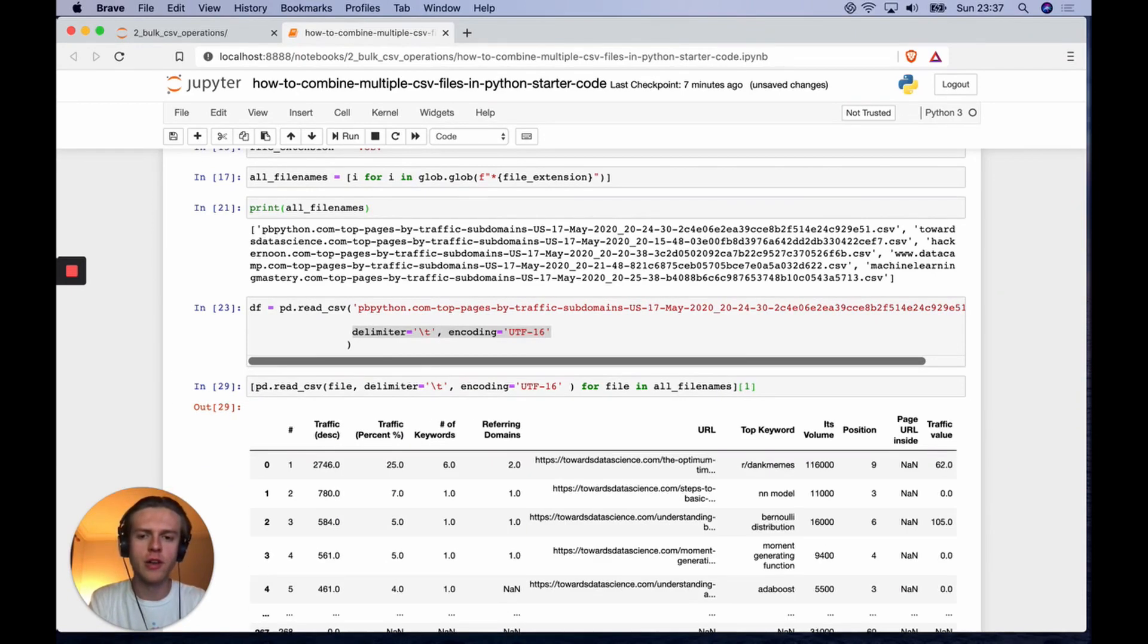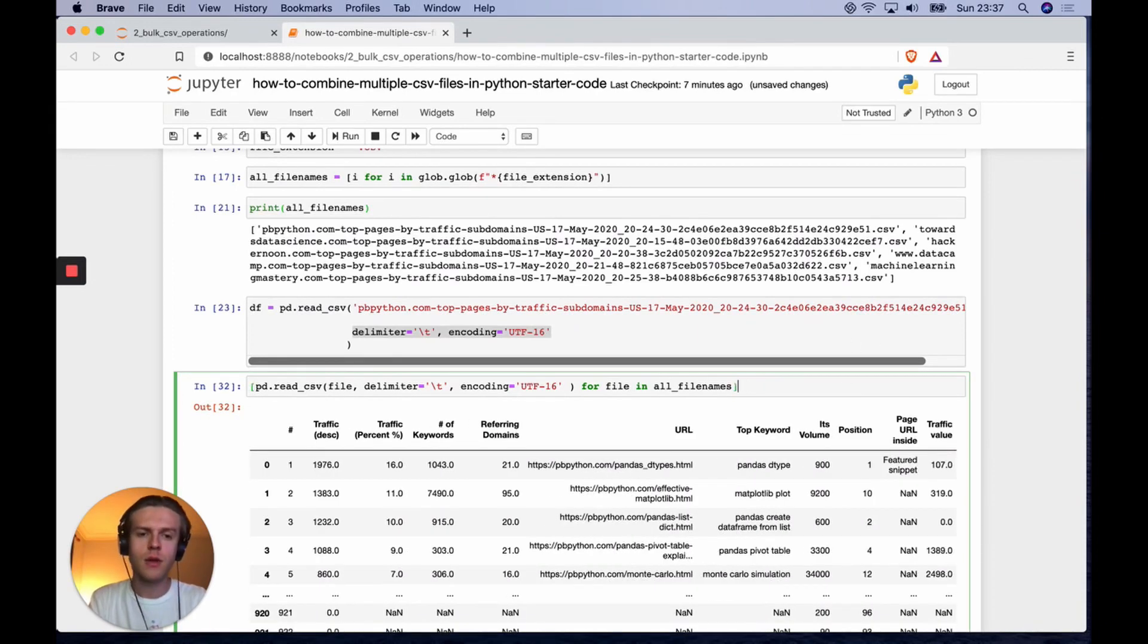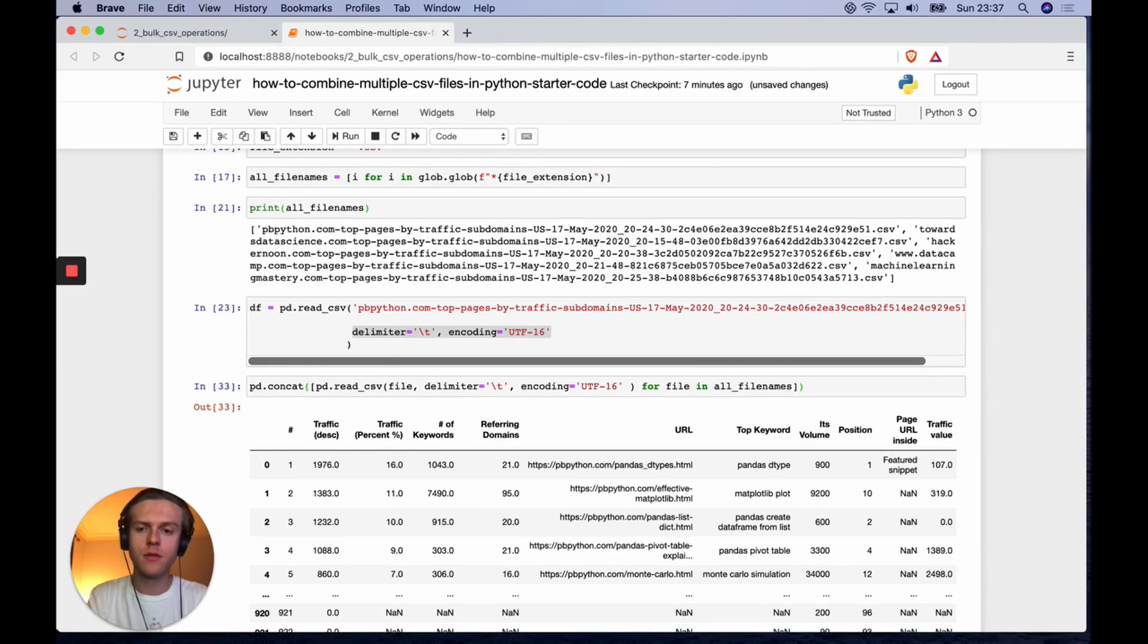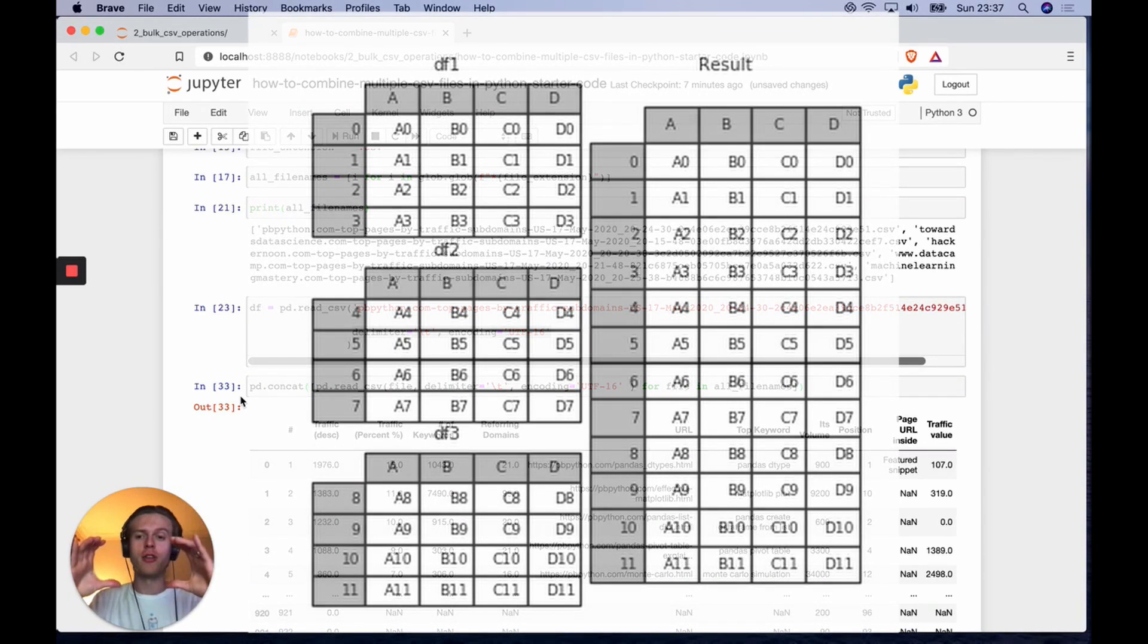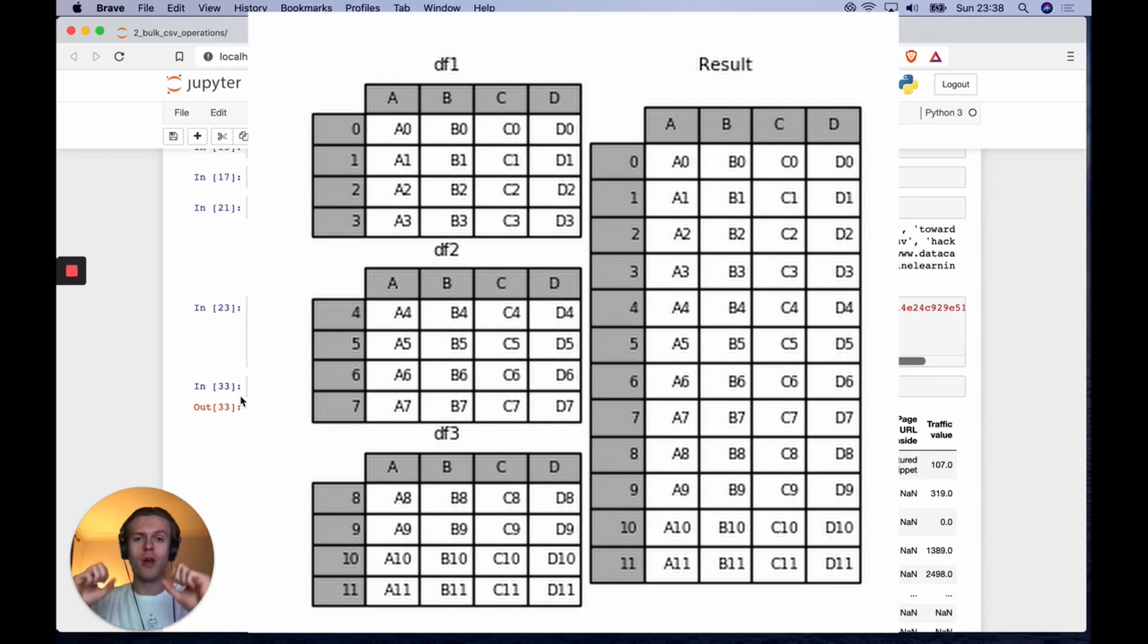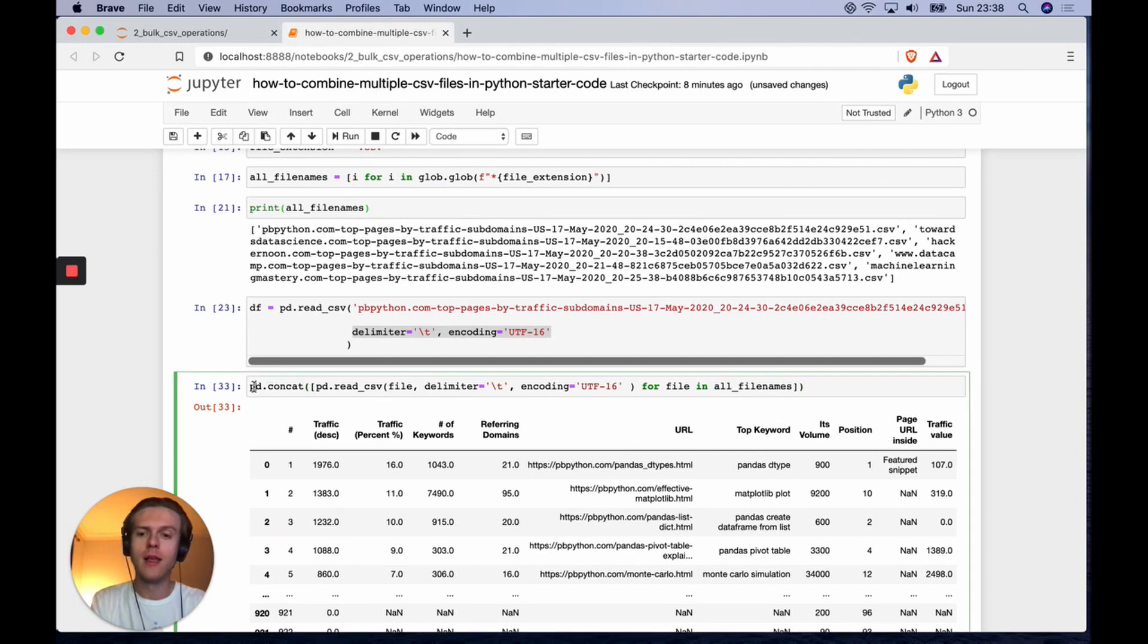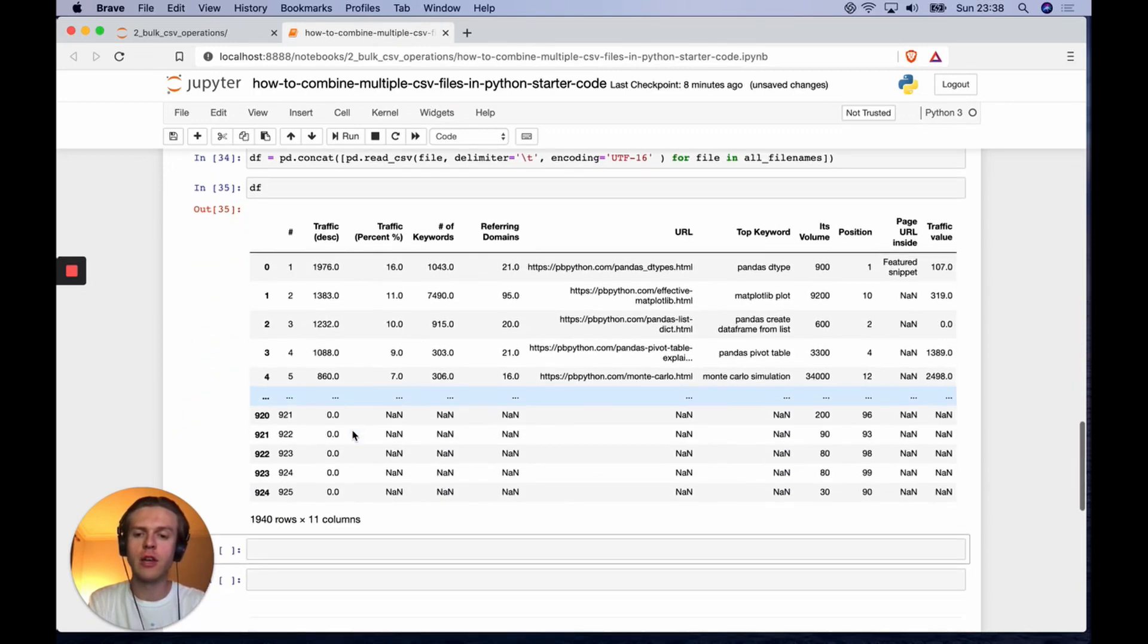Now we're reading all of these CSVs and they're currently indexable at a list position. You can see that's one data frame, that's a second data frame, that's a third data frame. Now what we're going to do is wrap the entire list inside of pd.concat, which will concatenate every data frame vertically. Data frame one will be stacked, data frame two will be stacked on data frame one, and so on.